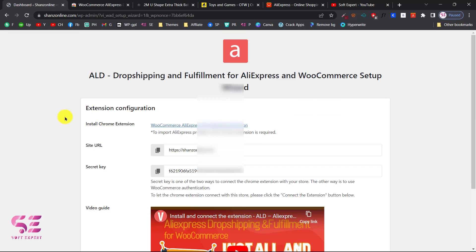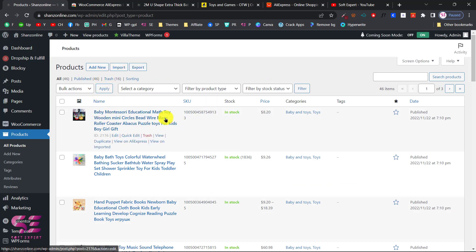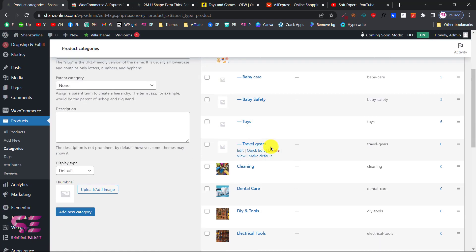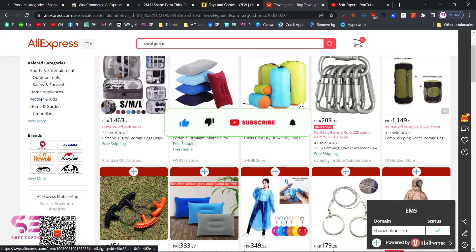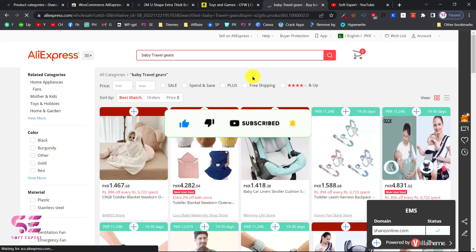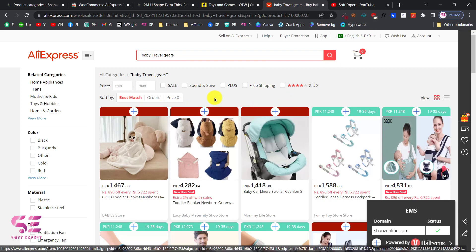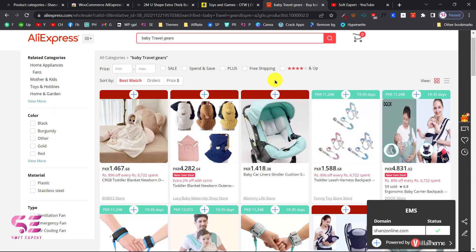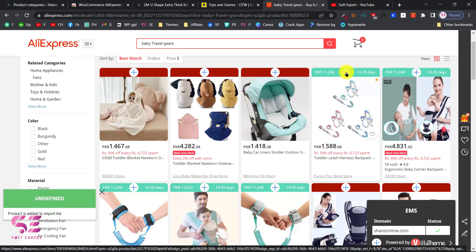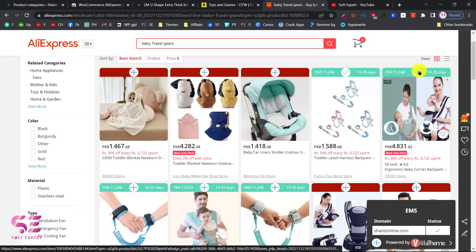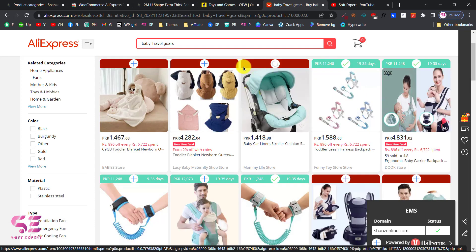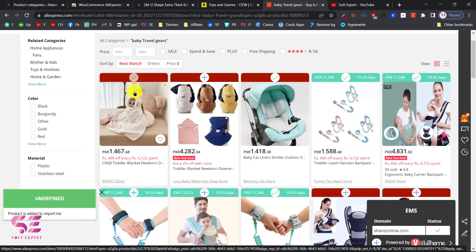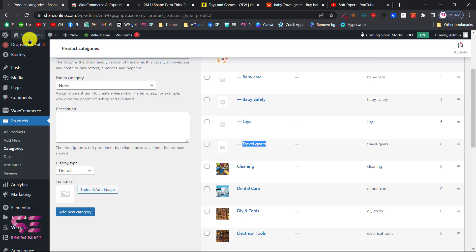Now you will be able to import products. We currently have 46 products, so let me show you how to import more. Go to a category on AliExpress — I'll choose a specific one and search for travel gears. You will see a plus icon on each product due to the extension. If you want to import any product, just click the plus and it will be added to your WordPress import list. I'll add this one, this one, this one, and this one — you can add multiple products to your import list and then customize and push them to your shop.